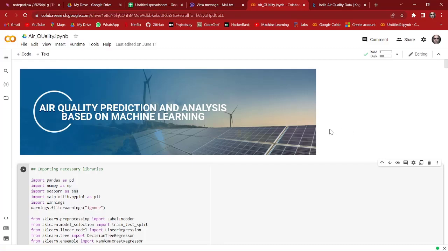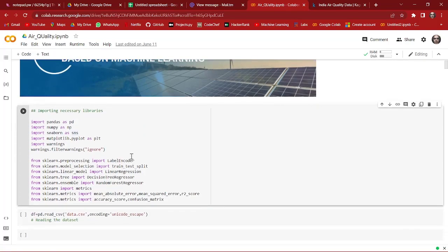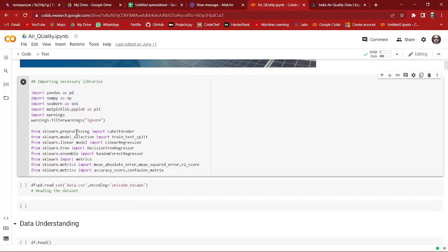Hello everyone, welcome to Sunpay again. In this video we are going to predict and analyze the Indian air quality based on machine learning. To do so, we have imported all the necessary libraries that we need.